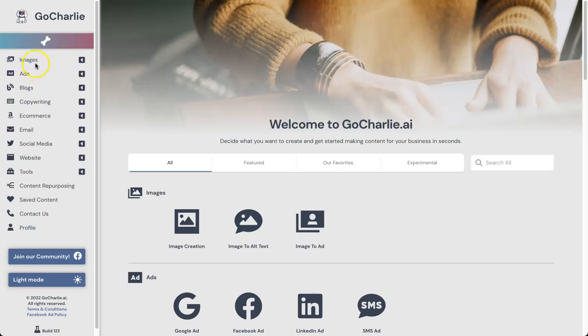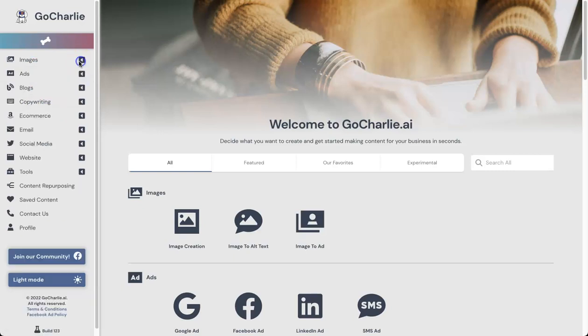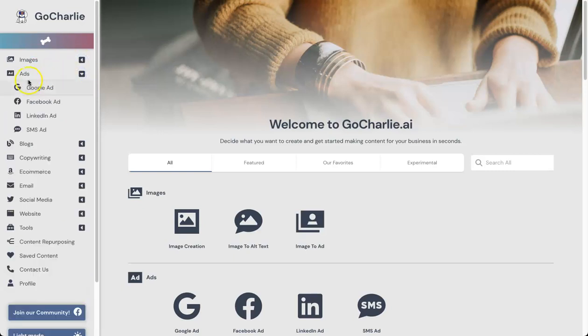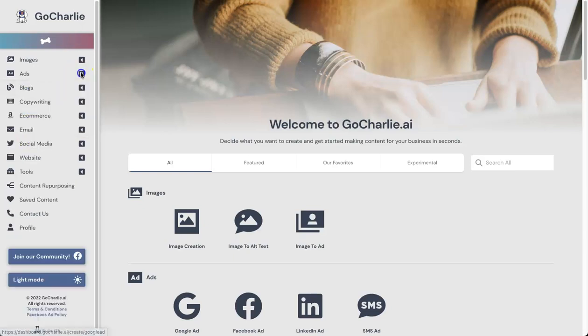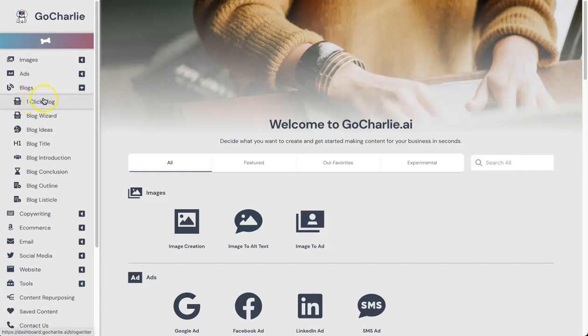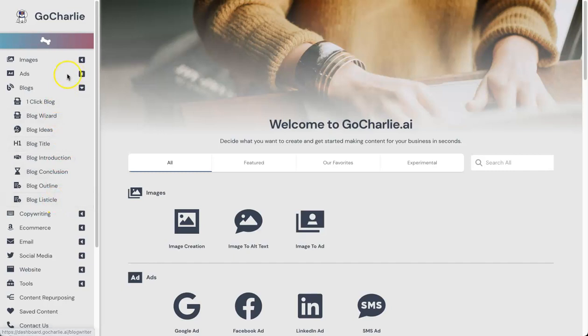Inside of the dashboard, you can see we've got multiple different options of types of content we can create. We have different types of images in terms of image creation, image to alt text, image to ads. There's plenty to choose from in there. We also have ads inside of Google, Facebook, LinkedIn, and SMS, which is interesting—I haven't seen SMS before. We also have different types of blog creation, so we have the one-click blog I was telling you about earlier. We've also got a wizard if you'd prefer to create your own headlines and things like that. We've also got parts of blogs like ideas, titles, introduction, conclusion, outline, and also listicle. So plenty of features to help you create articles.